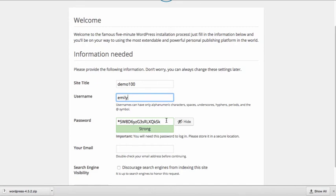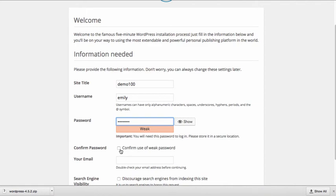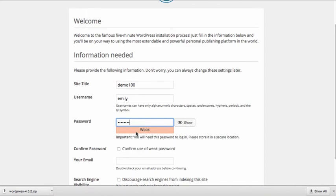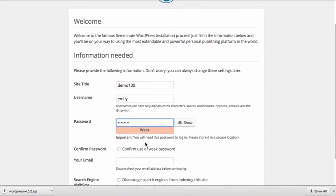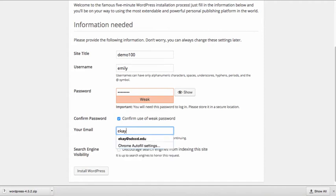You can specify a password or it can specify a password for you. I'll hide this and I'll come up with my own password. And the password I'm picking is kind of weak. Obviously if this was a real site you would want to pick a password that is strong. I'm just going to go ahead and confirm that I am using a weak password. I'm going to need to put my email address. And the email address is just in case something goes wrong. WordPress can email you and try to help you out. So I'll enter my email address.